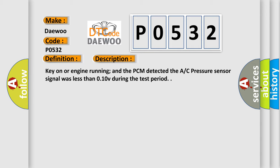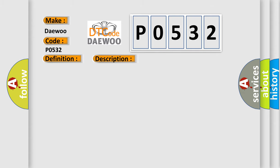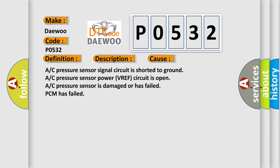And now this is a short description of this DTC code. Key on or engine running, and the PCM detected the AC pressure sensor signal was less than 0.10V during the test period. This diagnostic error occurs most often in these cases.